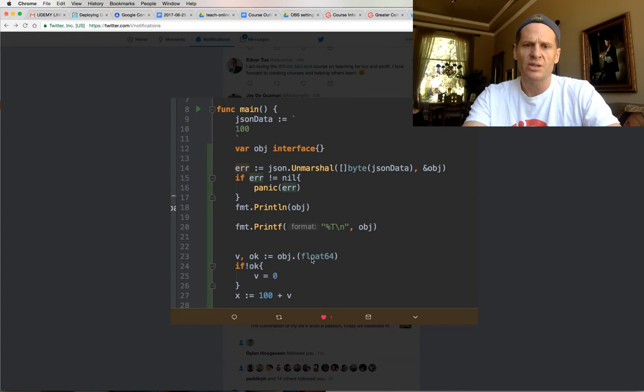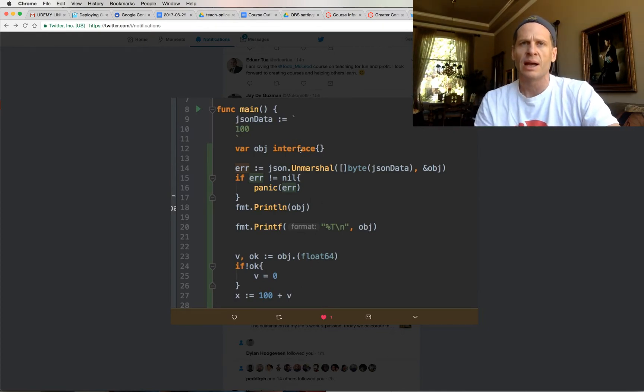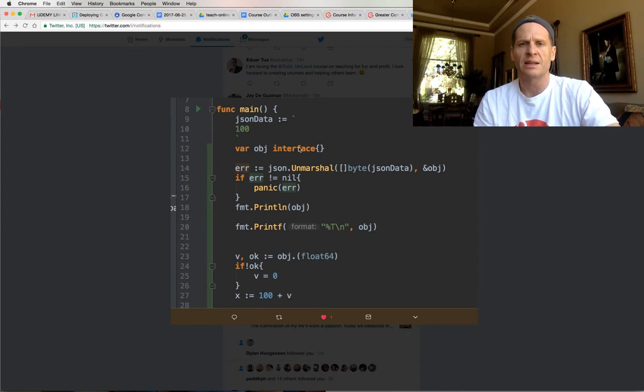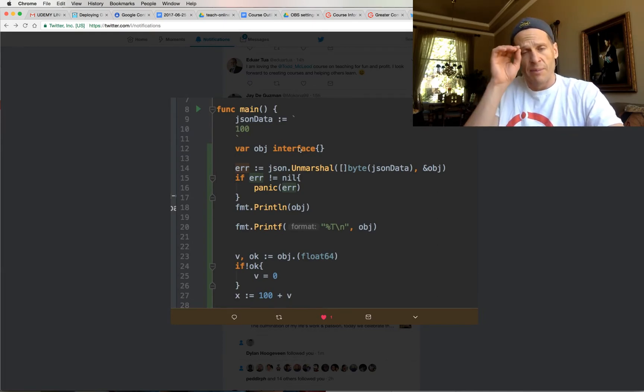This is assertion. So assertion is used when you have an indeterminate type, right? You don't have, you don't know what the type is. An interface, an empty interface is everything implements the empty interface because everything has at least no methods, right?